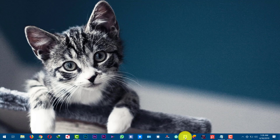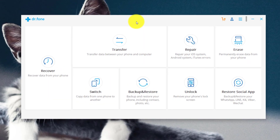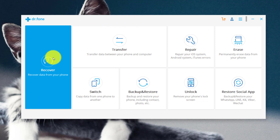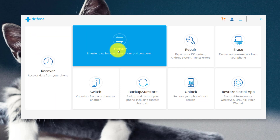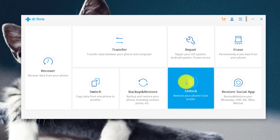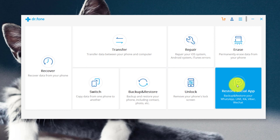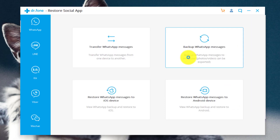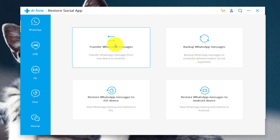Download and install the software into your computer, then open it up. This software is an all-in-one package especially designed for Android and iOS devices. You can recover deleted files, transfer data between your phone and computer, backup and restore your iPhone and Android devices, and unlock or remove the lock screen. One favorite feature is Restore Social App, which lets you backup and restore WhatsApp messages and transfer them from iPhone to Android or Android to iPhone.